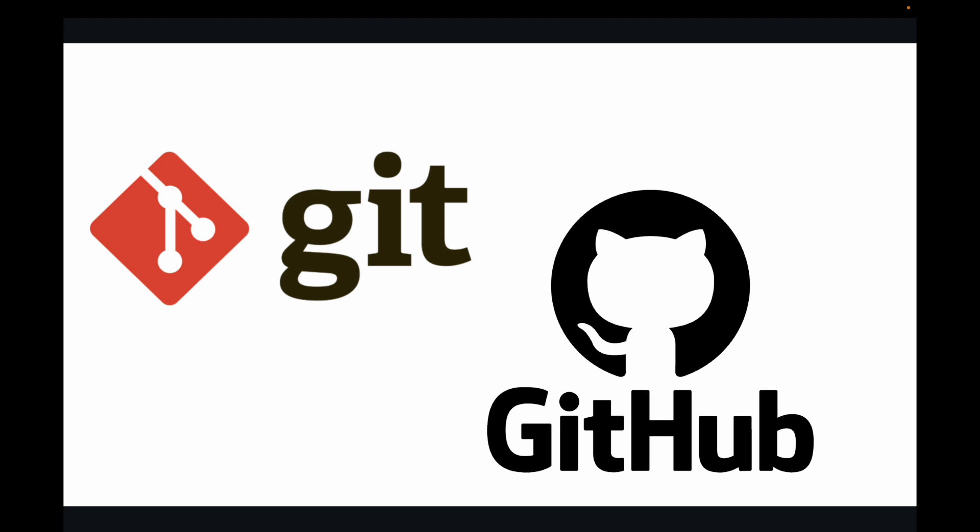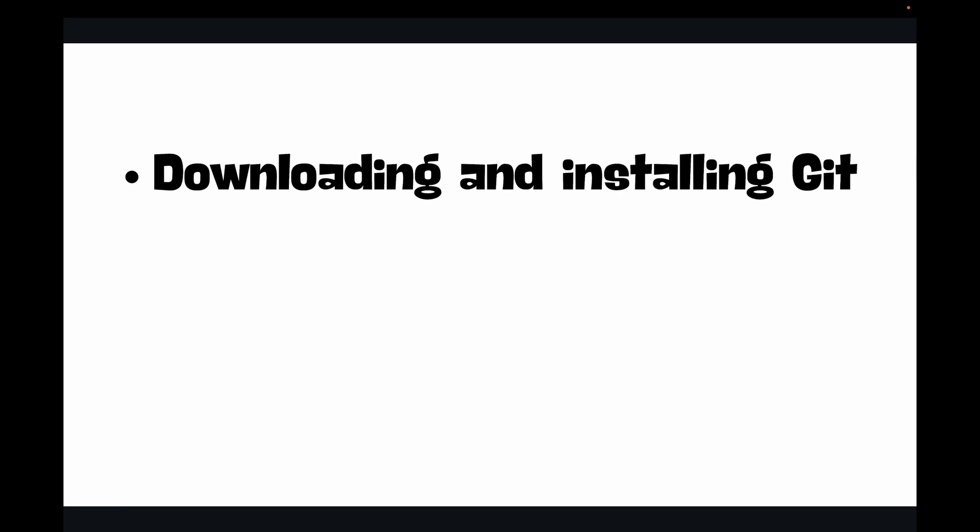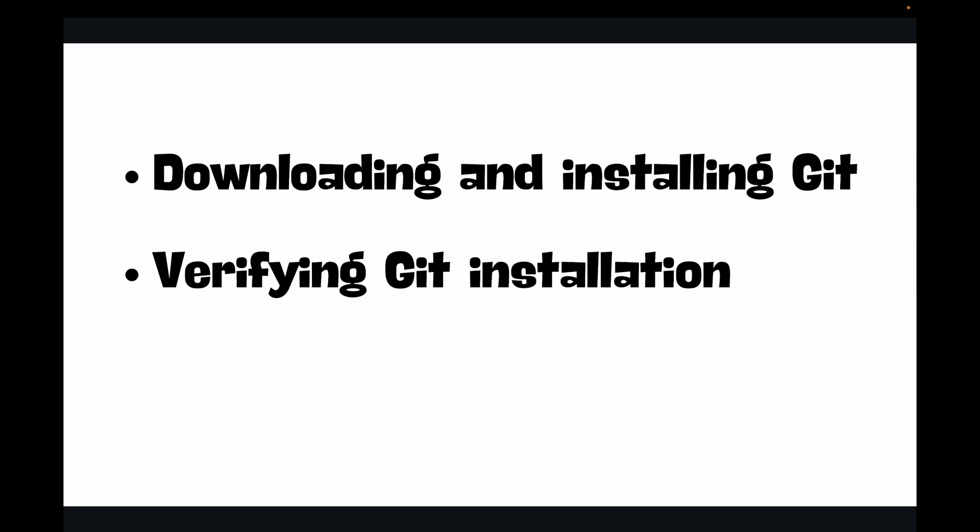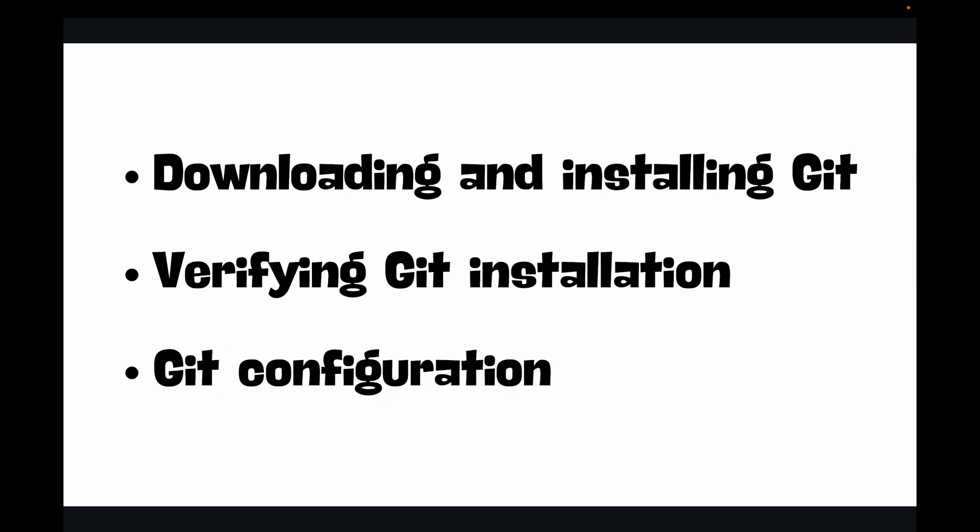We will cover three main steps in this video: downloading and installing Git on your specific operating system, which could be Windows, macOS, or Linux; verifying the Git installation to ensure it's correctly installed; and configuring Git with your user information and default branch name. Before we begin, make sure you have an active internet connection.